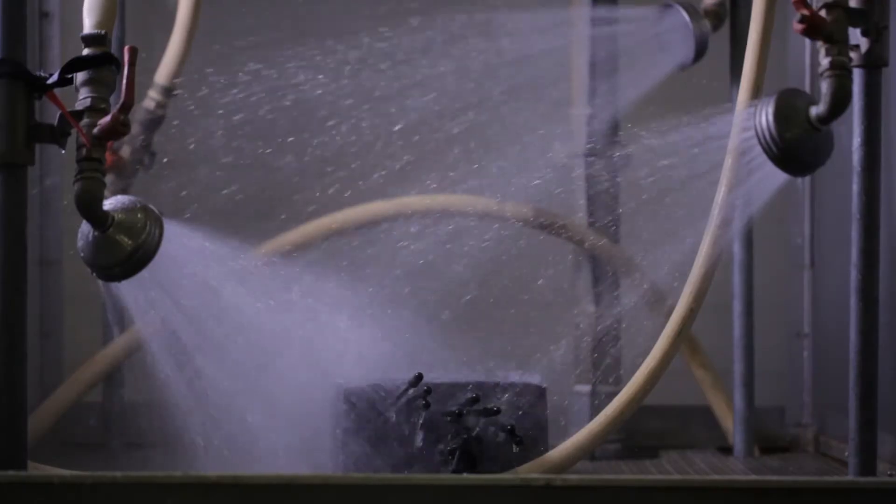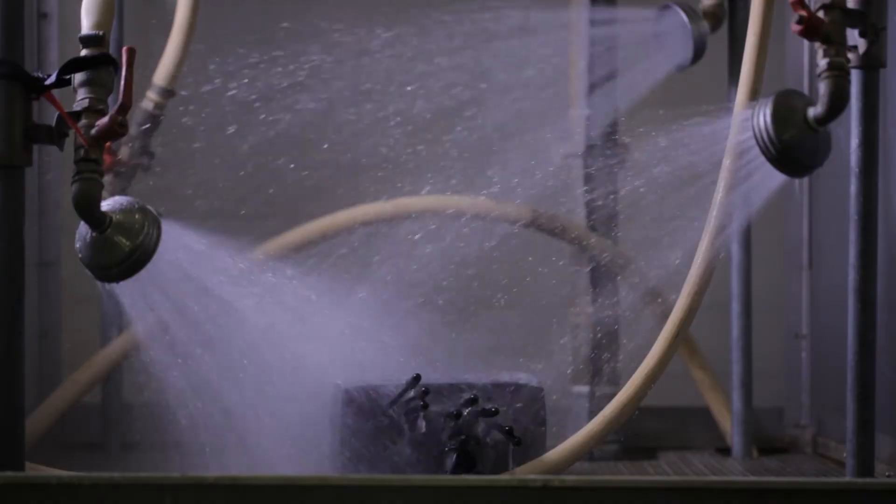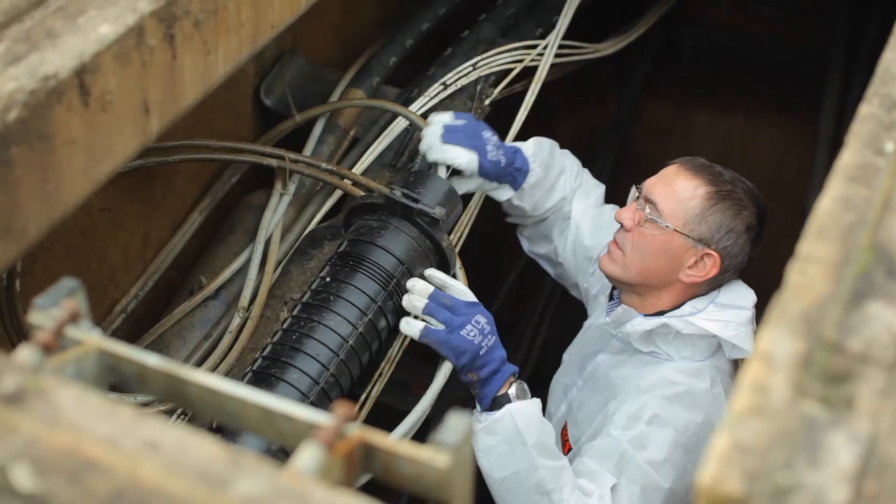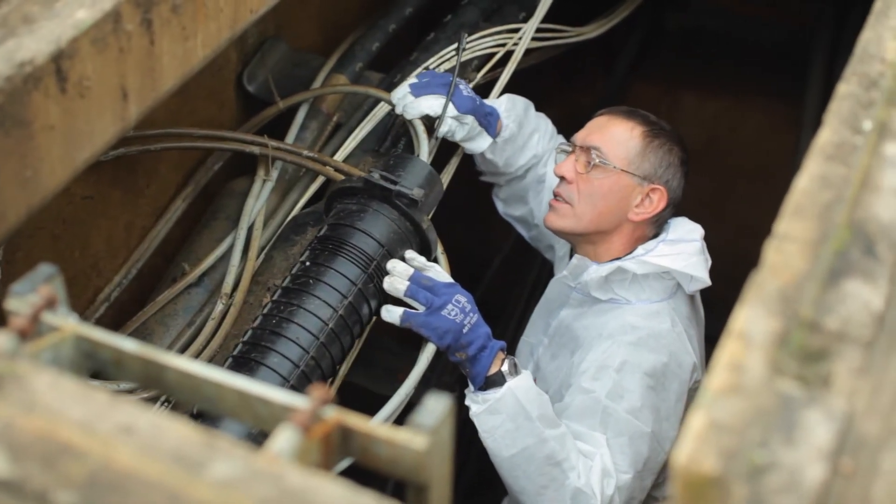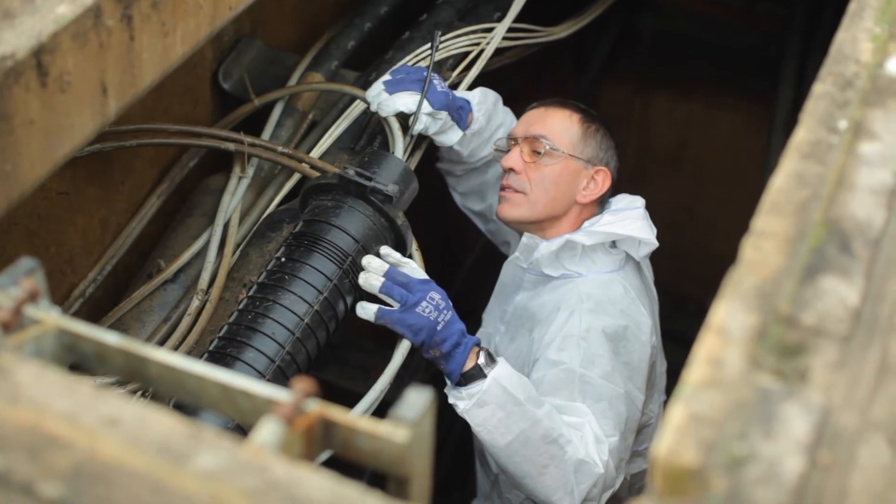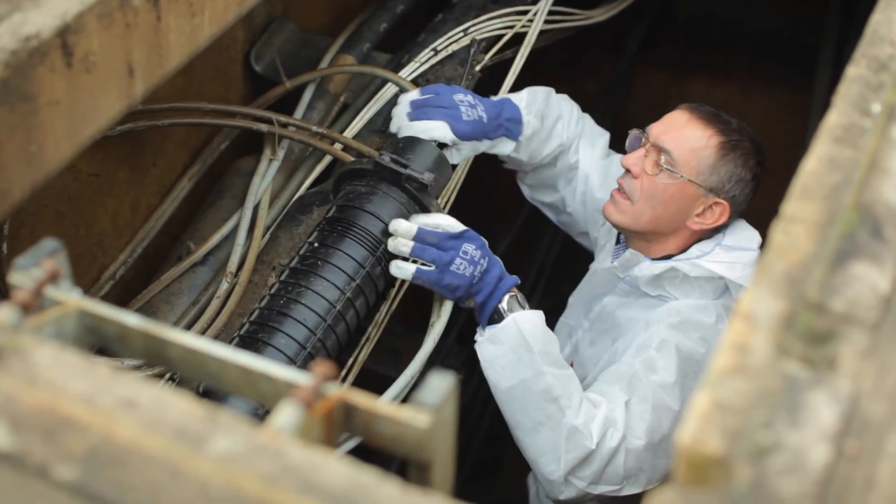CommScope's gel seals are specifically tested for water tightness and UV stability to make them suitable for underground and aerial installation in hot, humid, and extreme climates.